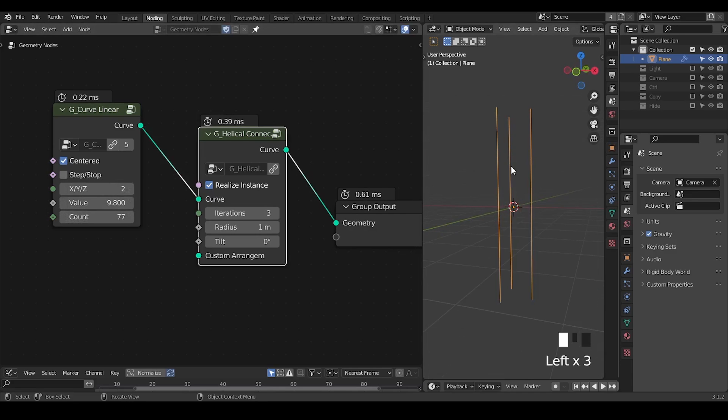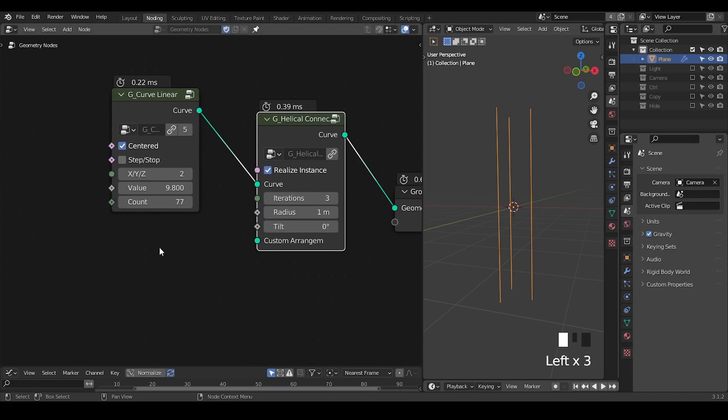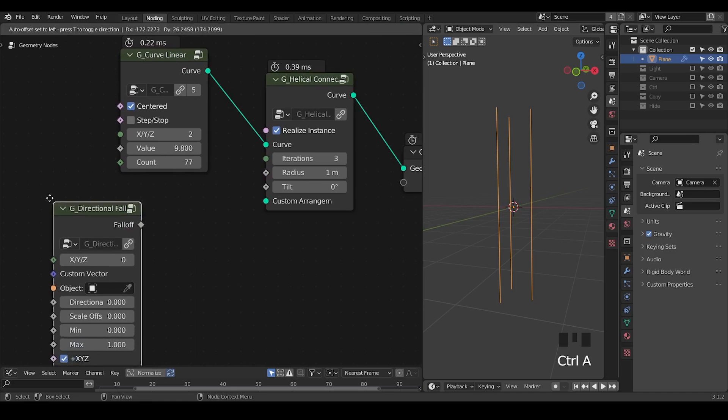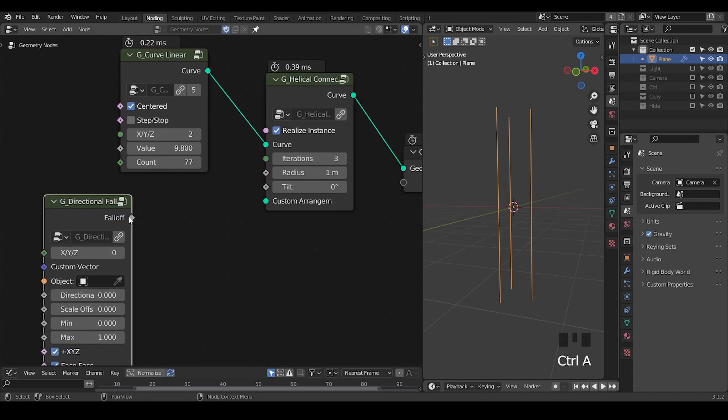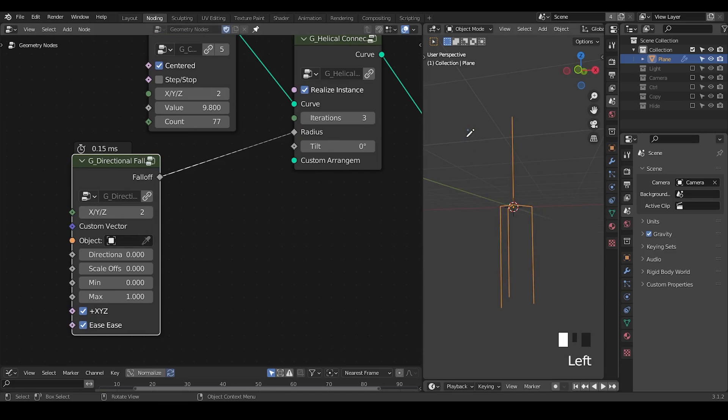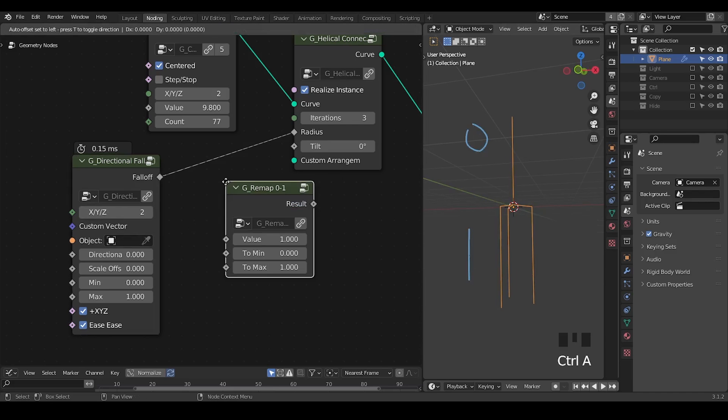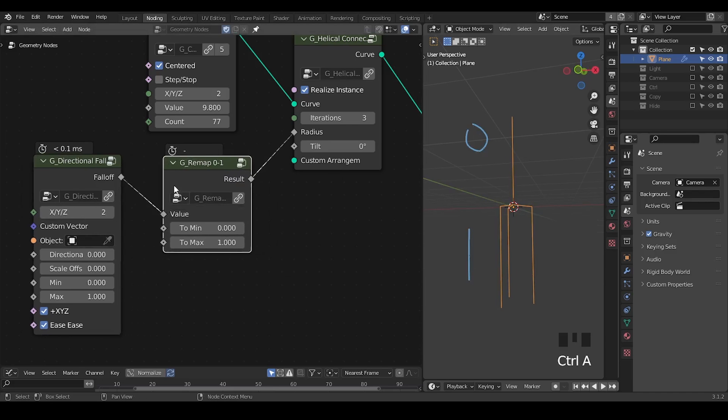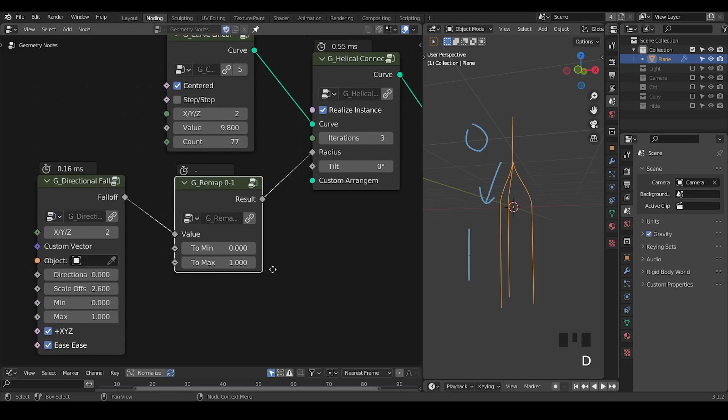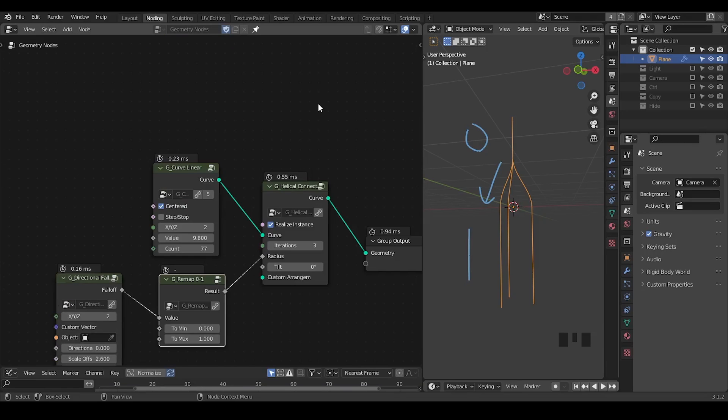The next thing I'm going to take is a directional hole and plug that into the radius. I'm going to turn this directional hole onto the z-axis as well. As you can see, there's an area of zero and area of one. We can remap it, we can also increase the scale offset so there are softer regions in between.